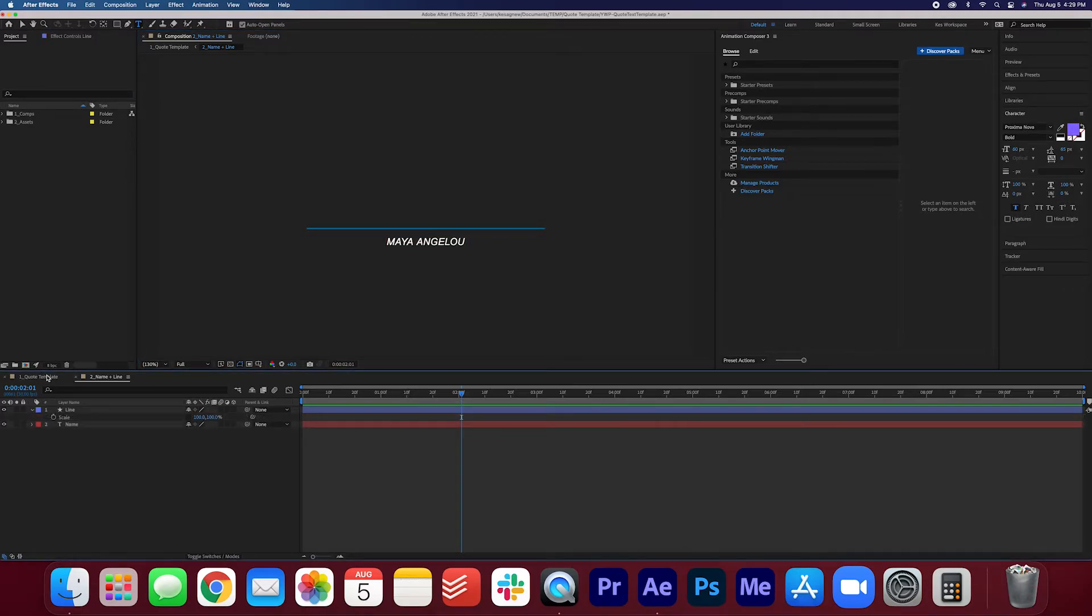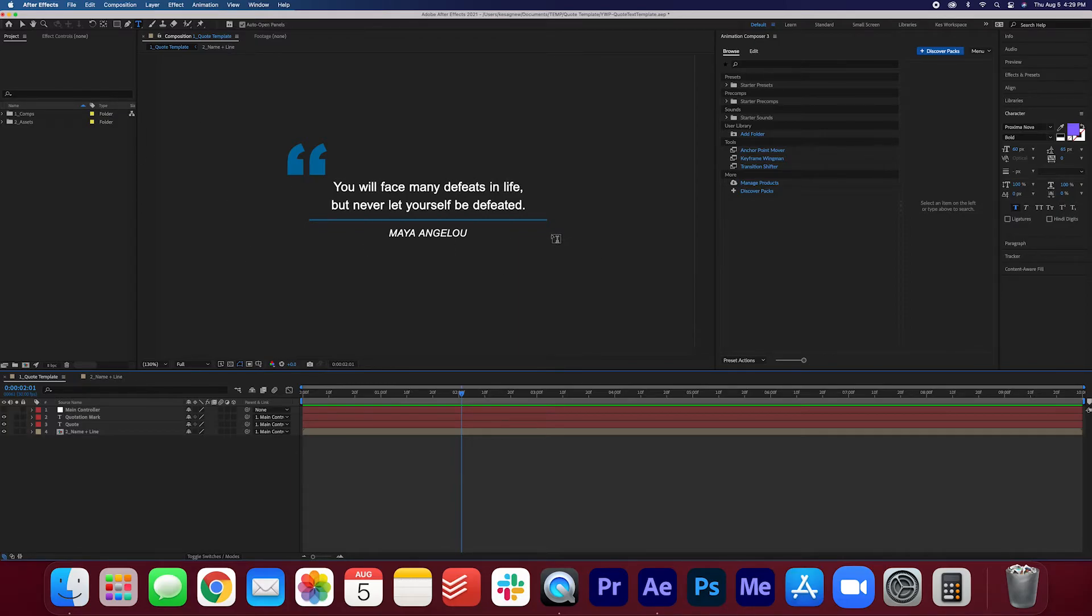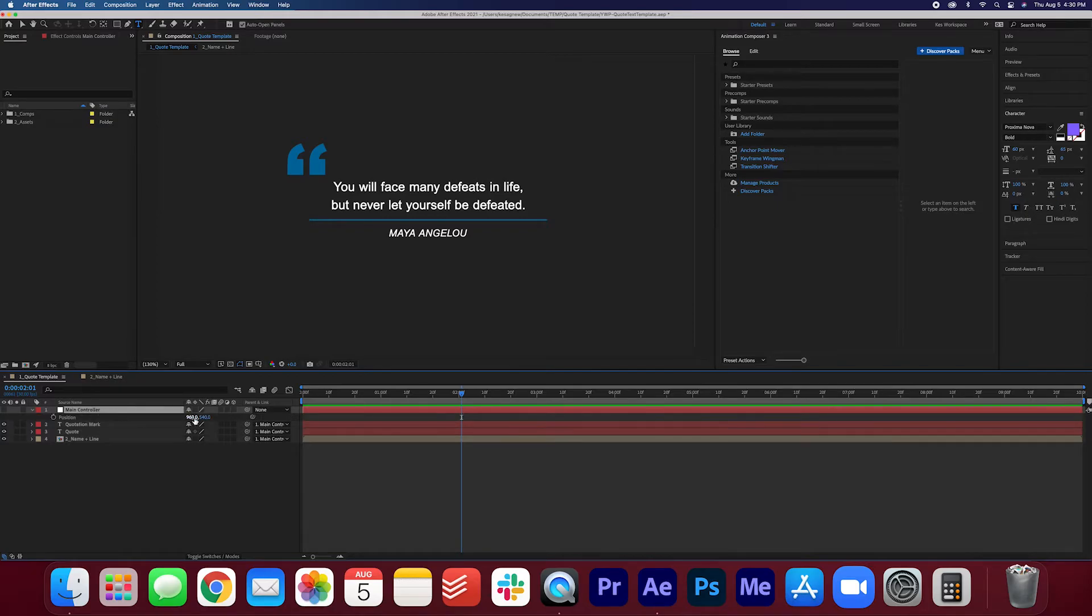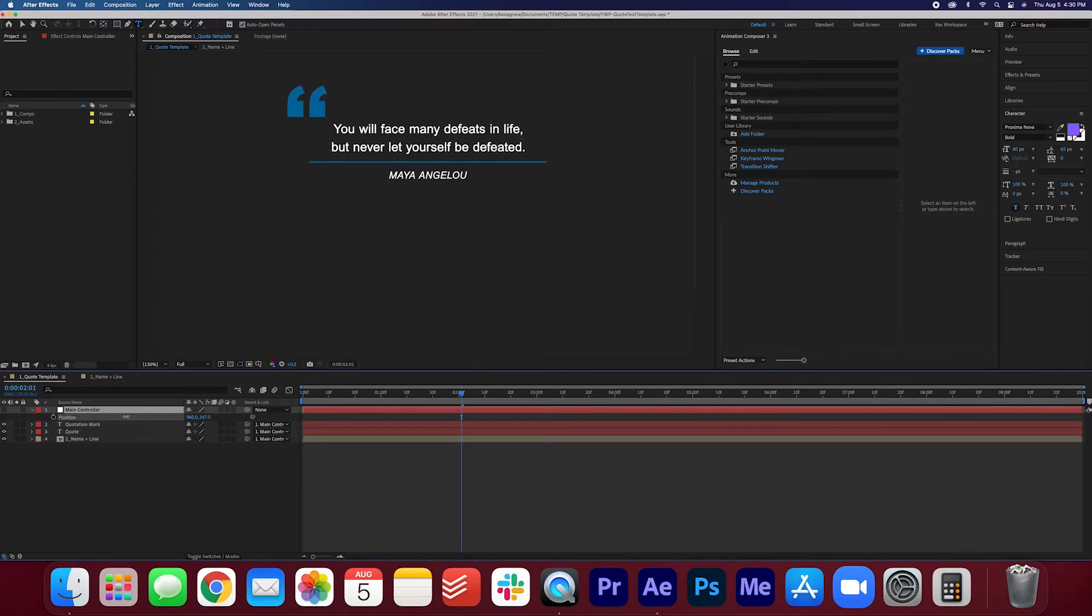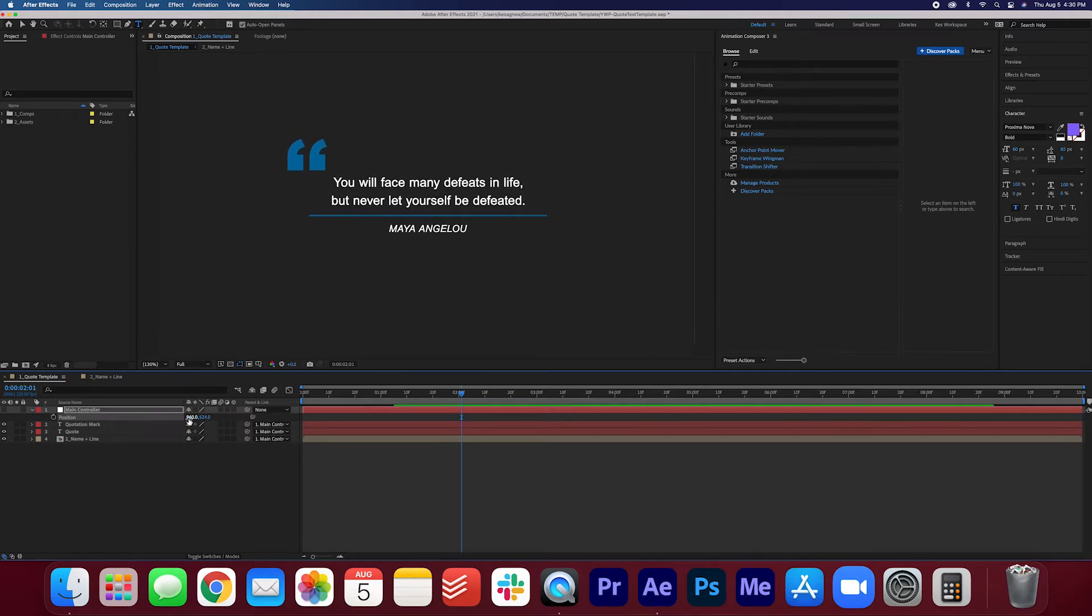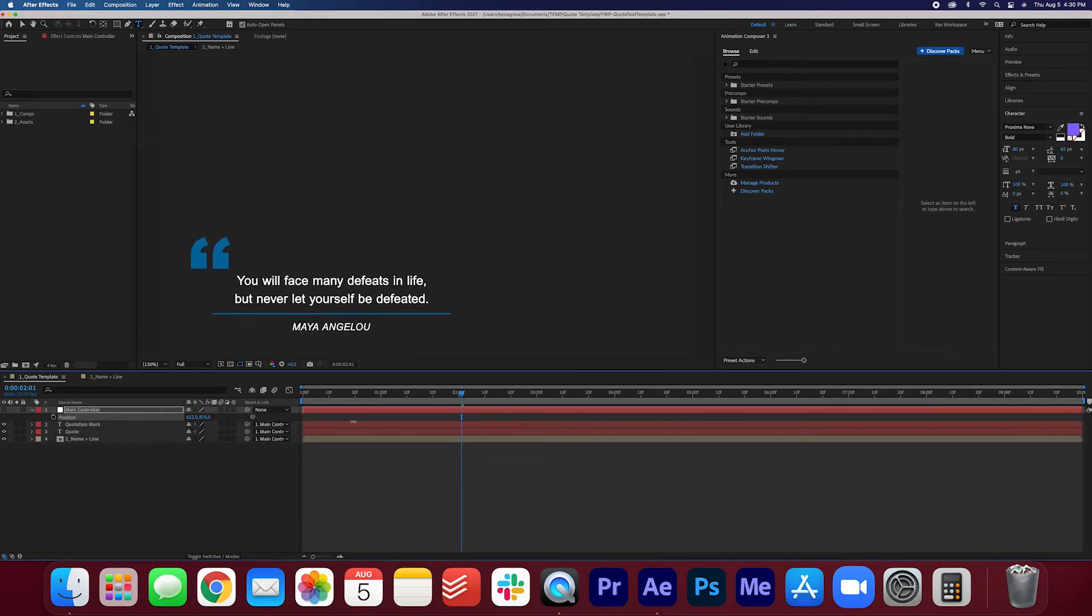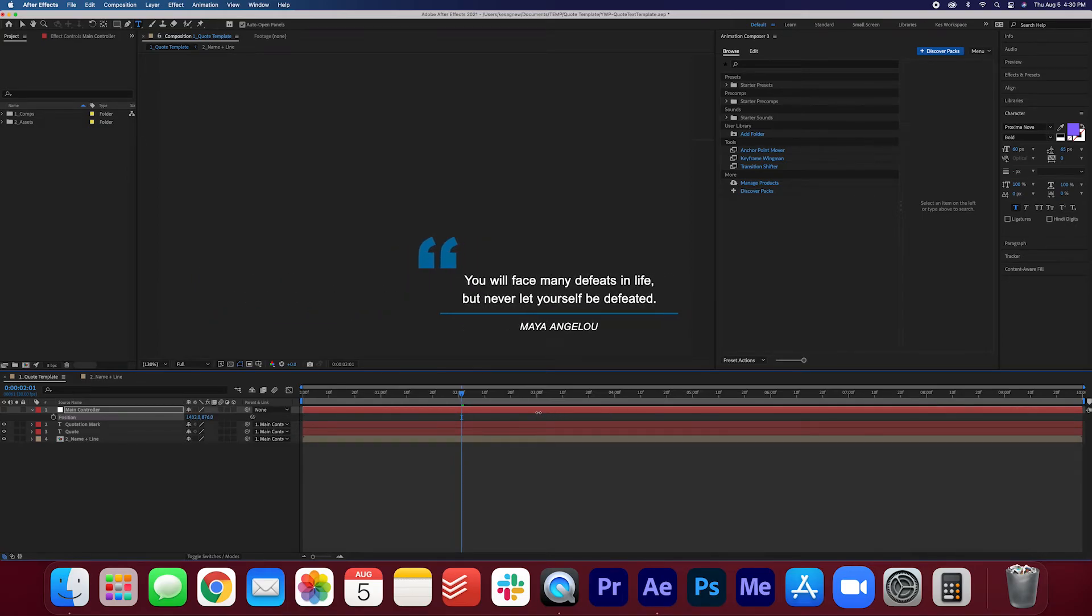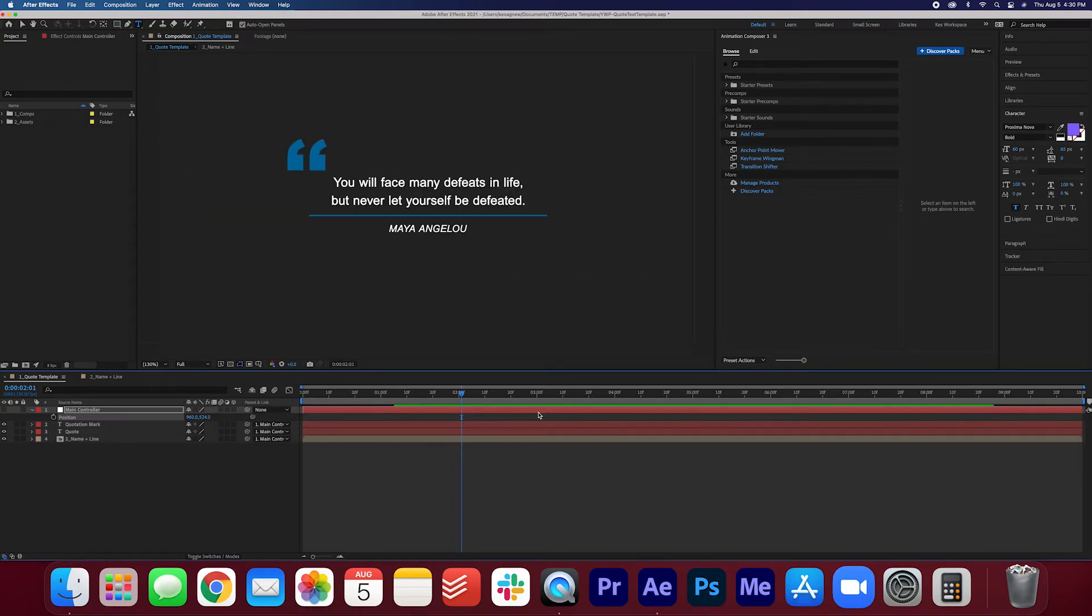Let's go back to the quote template. Let's say you are happy with the quote, you are happy with the name, you're happy with the line, you're happy with it in general but you just want to adjust the placement of the quote. Have no fear we can do that in the main controller. So if we hit P on our keyboard we can adjust the positioning of the entire quote. You can put it, I don't know, to the left, to the right, wherever you feel like it. Right now I just have it in the center here.